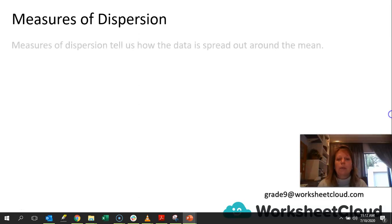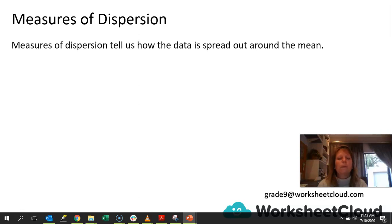Now let's see what that means. These tell us how the data is spread out around the mean — in other words, whether it's close to the mean or whether it's far away from the mean.